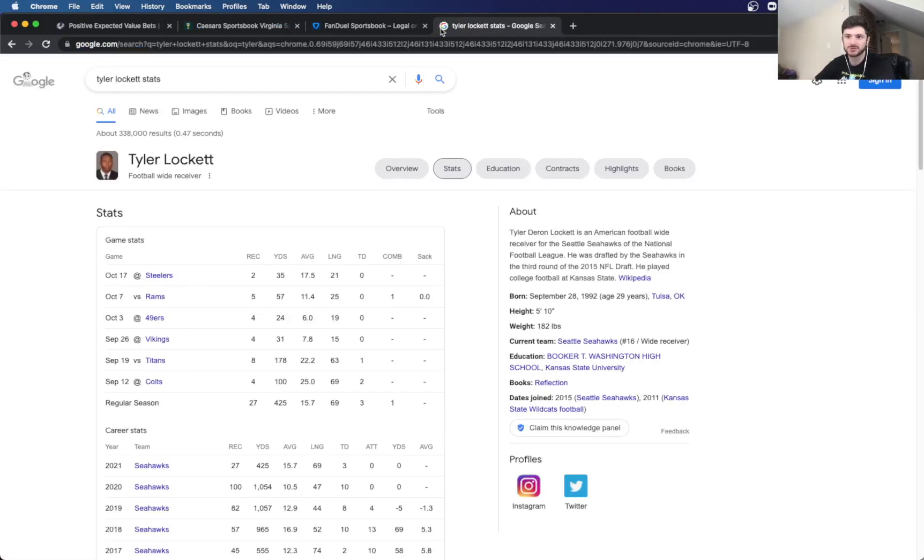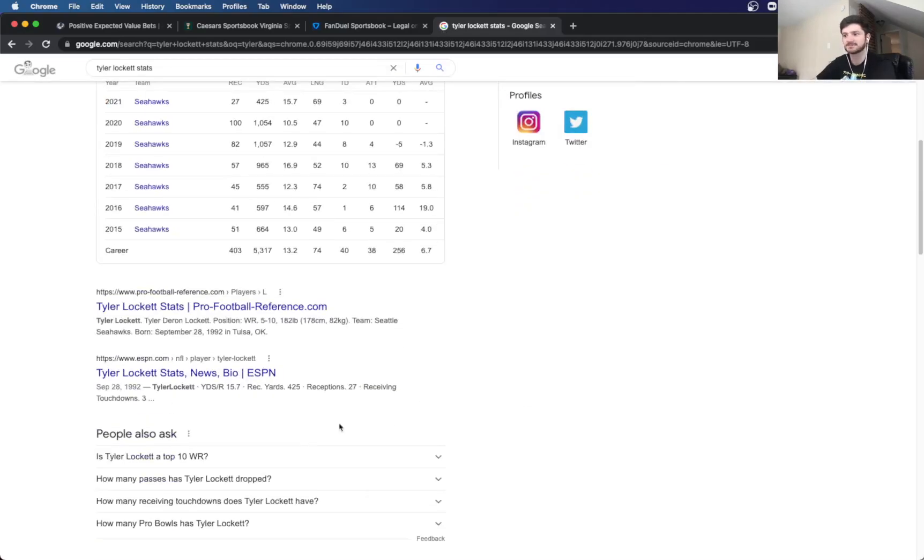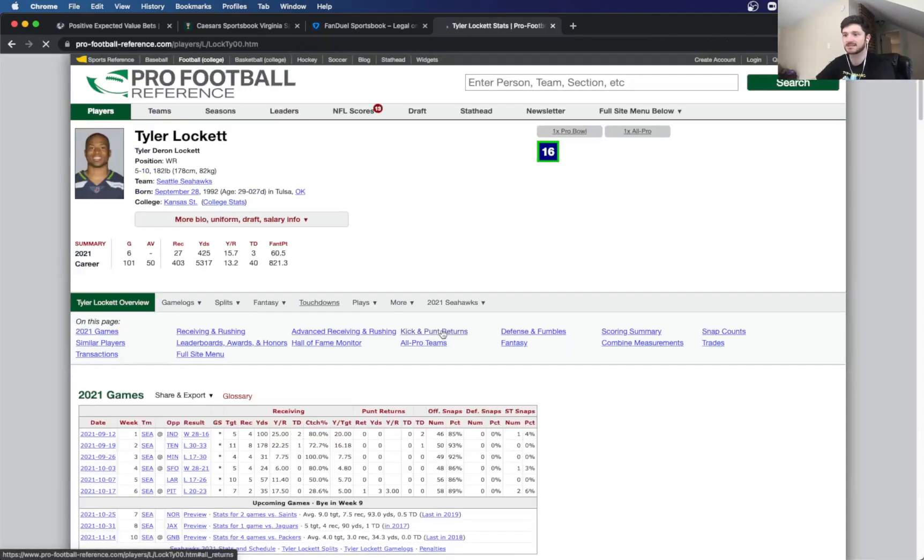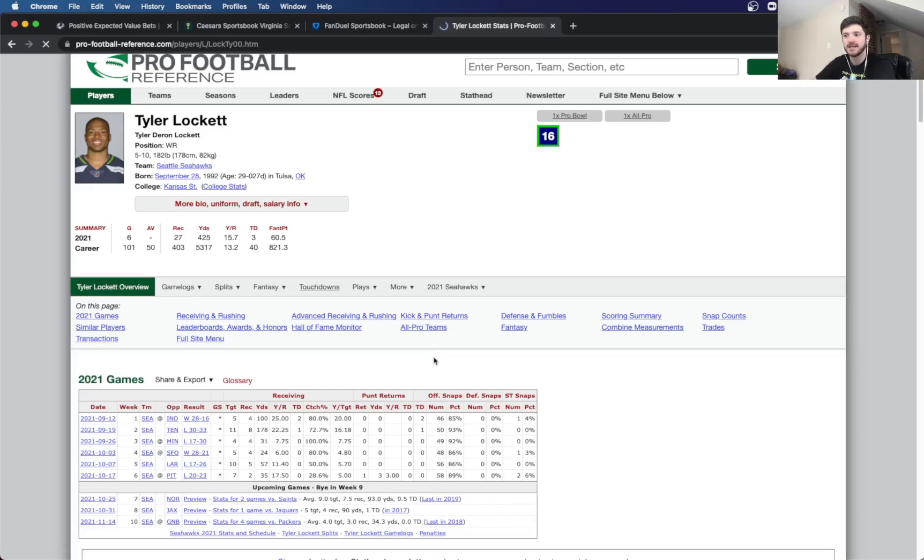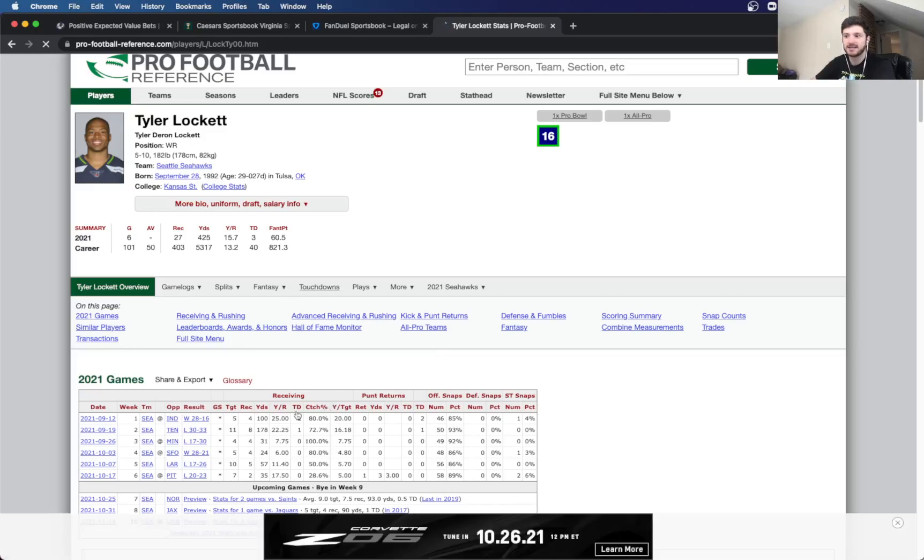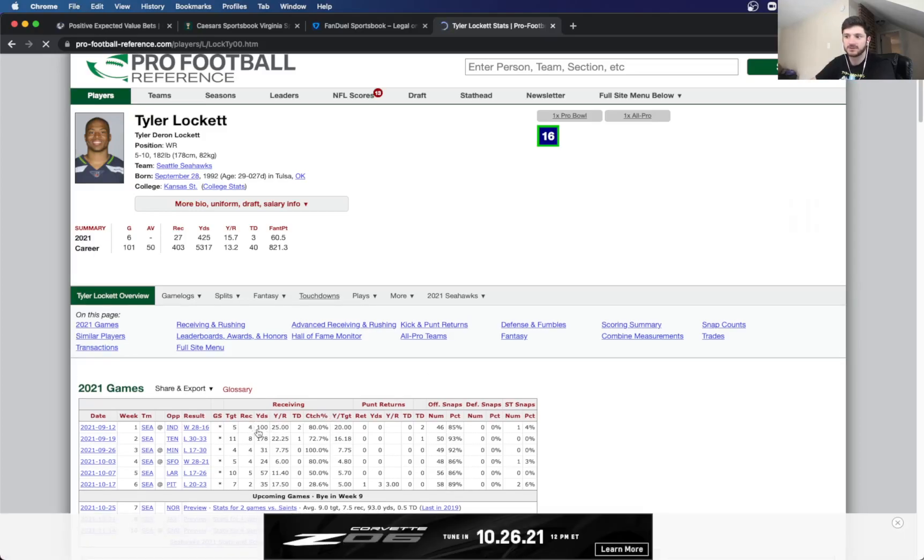And B, Russell Wilson is out. So there's really no faith in Geno Smith and the Seahawks offense. But if you look at his stats, we're getting it over three and a half. And he's gotten that in every game so far, except for last week against Pittsburgh.